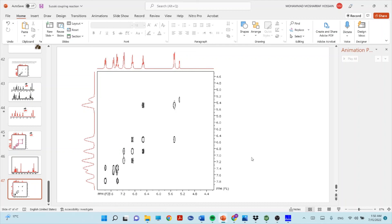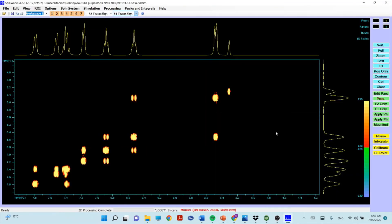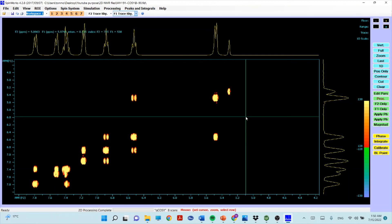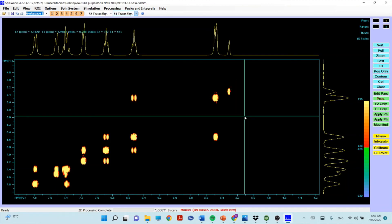I'll make another video on how to read and interpret COSY NMR. Here I've shown how to process 2D COSY NMR using SpinWorks. It's very easy and simple — I hope this video helps you process your COSY NMR easily with this free software, SpinWorks. That's it for today; I'll see you next time with a new video. Bye!